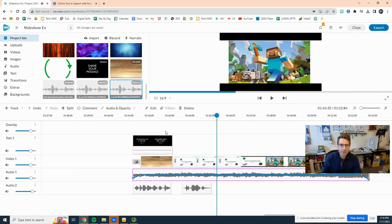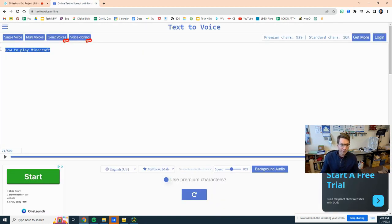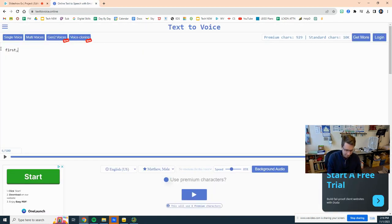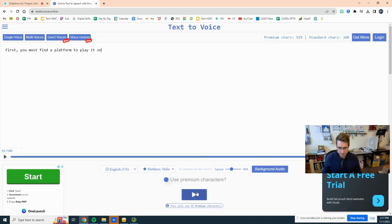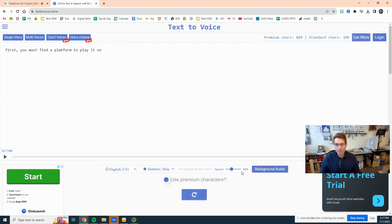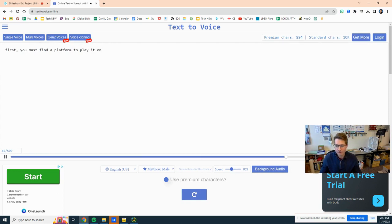And then you can just add your version, voice generator. First, you must find a platform to play it on. Let's download that.